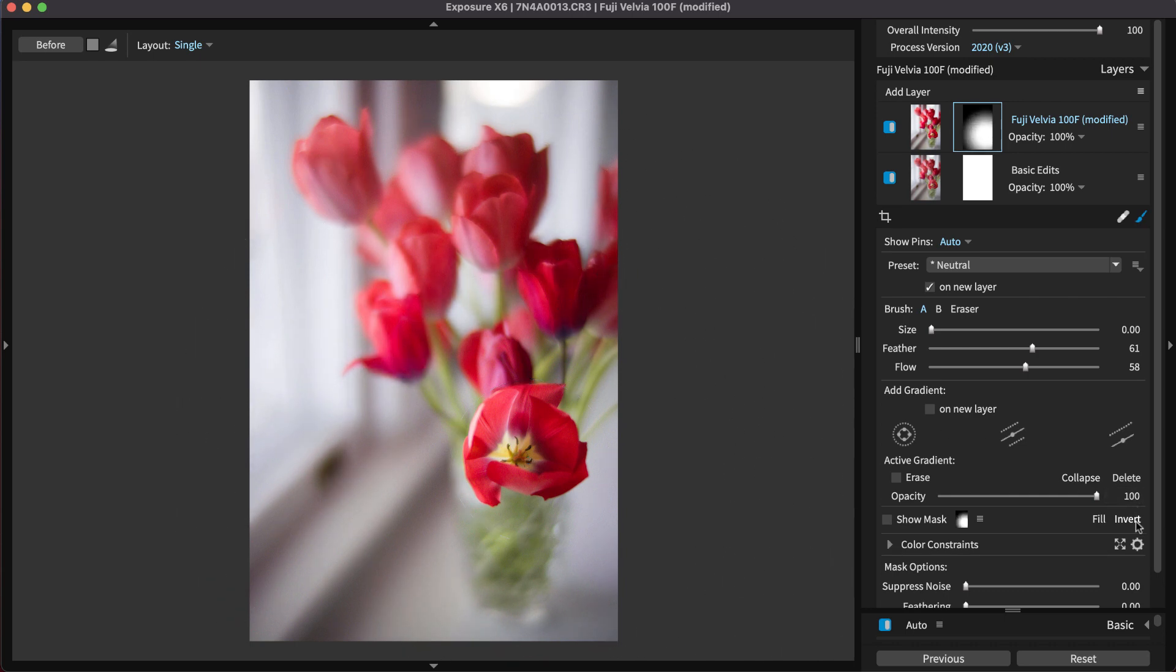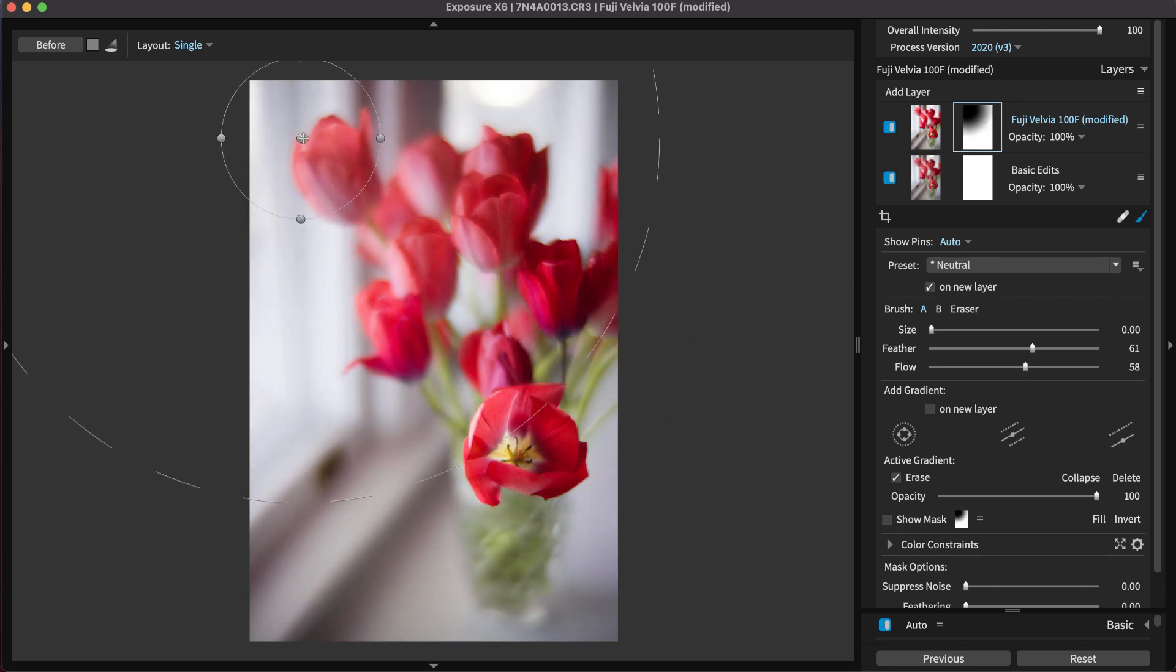Notice the invert button, which changes the mask to allow adjustments to appear everywhere in the image, except for the area that was selected.